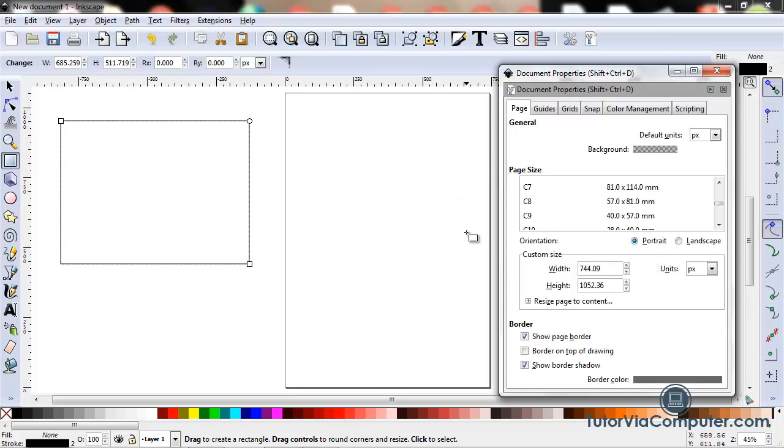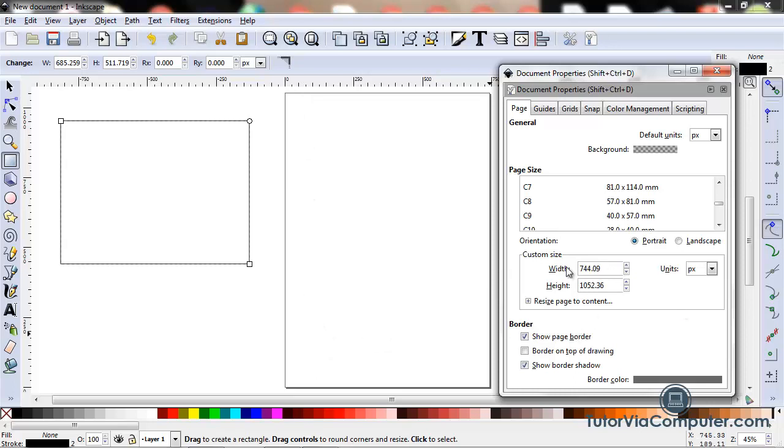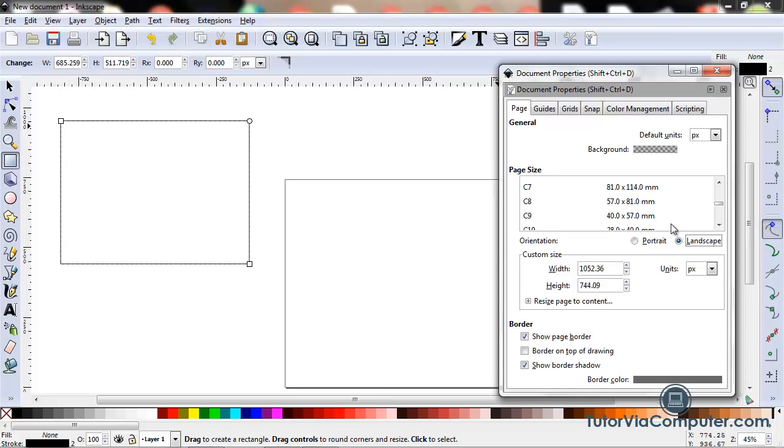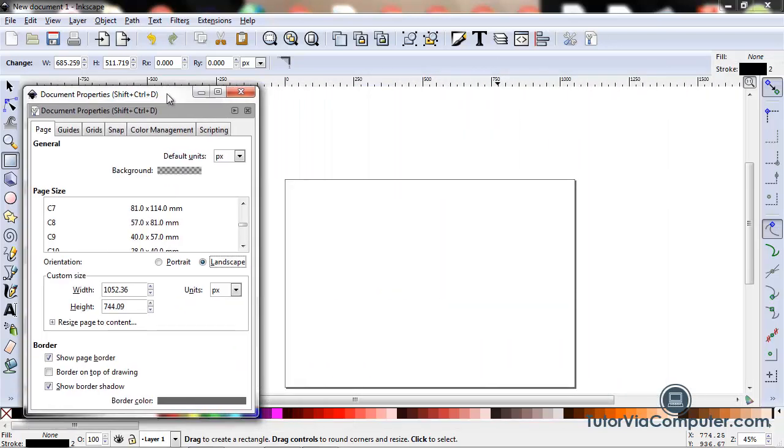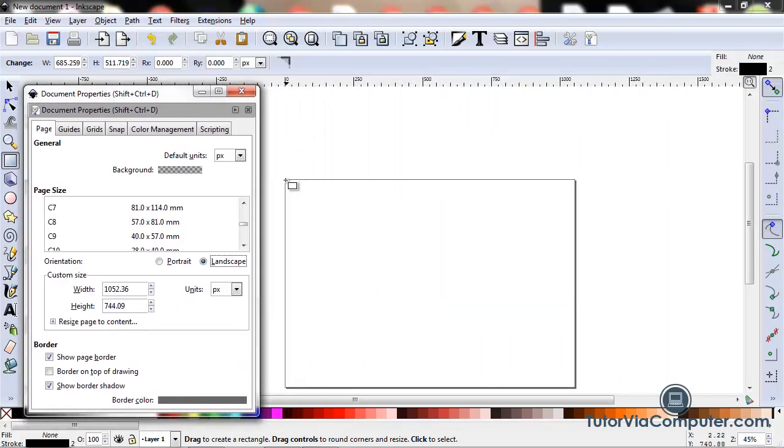If your page is a rectangle, it has a short edge and a long edge. If you set your orientation to portrait, the short edge appears at the top. If you set your orientation to landscape, the long edge appears at the top.